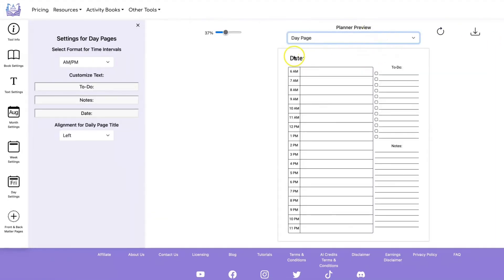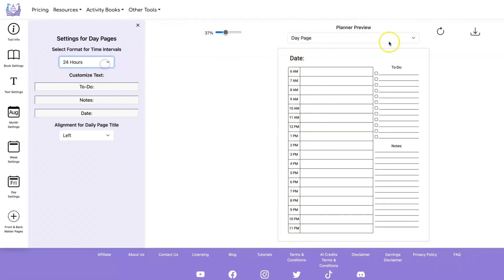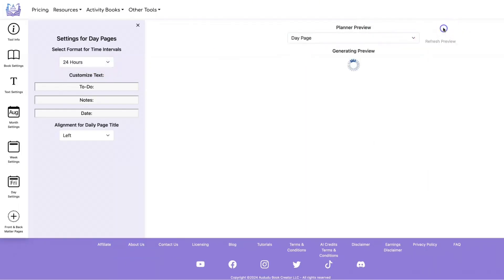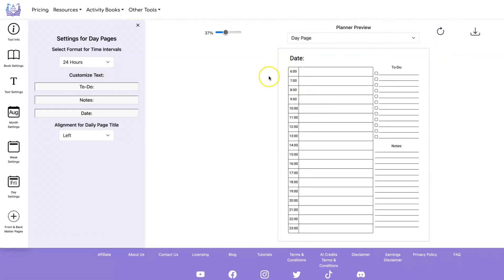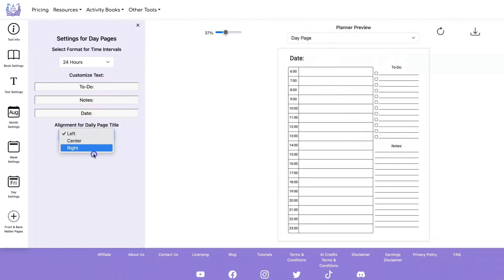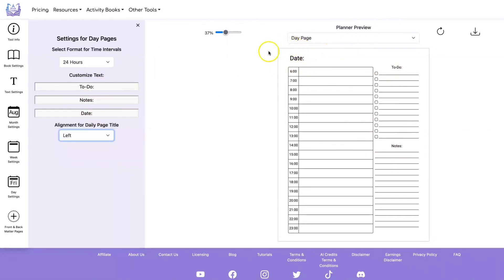For the day pages you can select between a.m./p.m. or 24-hour format. You can also set all of the text any way you want and specify the alignment for the date.